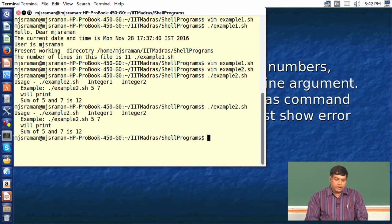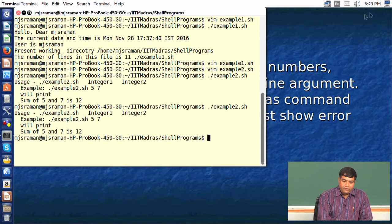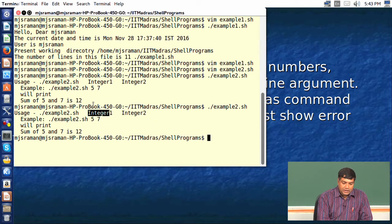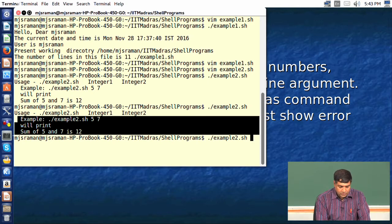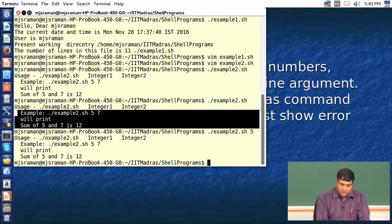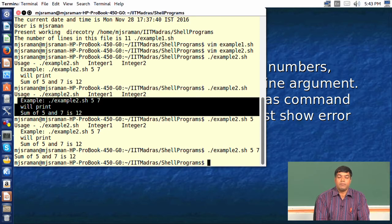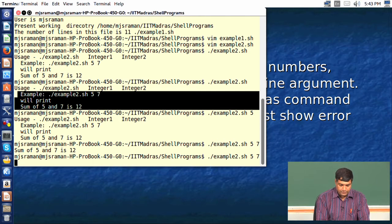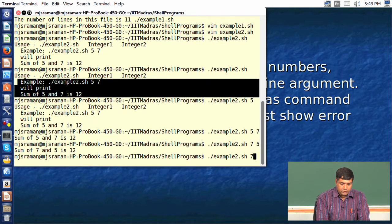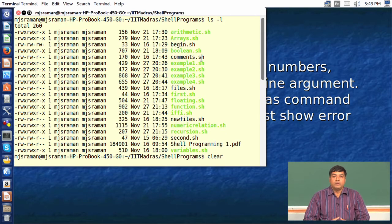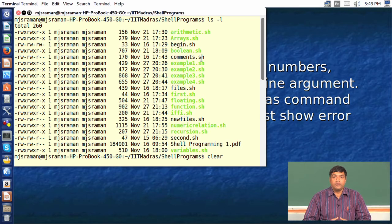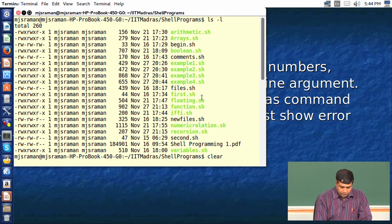Let us execute this command. If you do not supply the parameters — for example, giving only one number — the program tells you that this is not the way to use the command. When you give both numbers, say 5 and 7, the command works correctly. This works for all integer numbers. We have learned a good way to tell the user about input validation before running any shell script command.